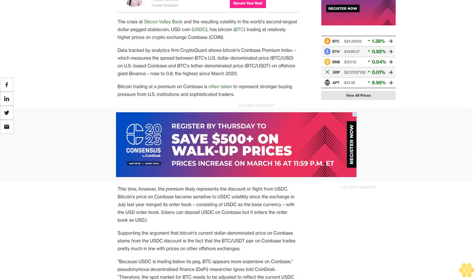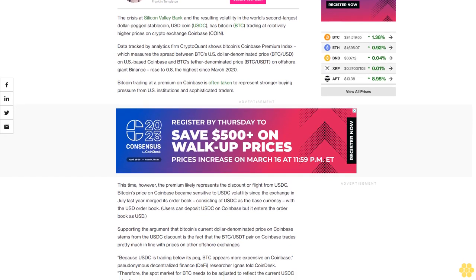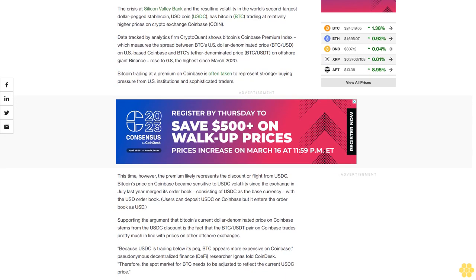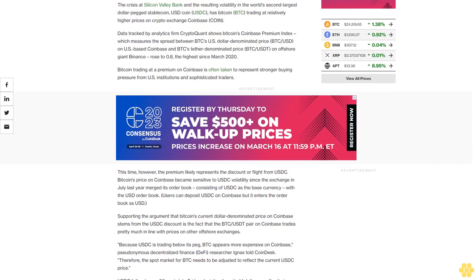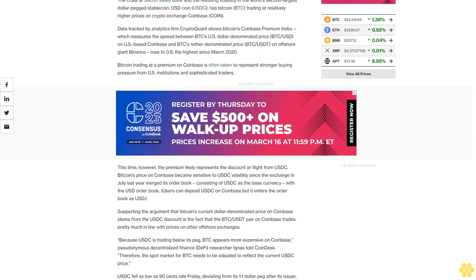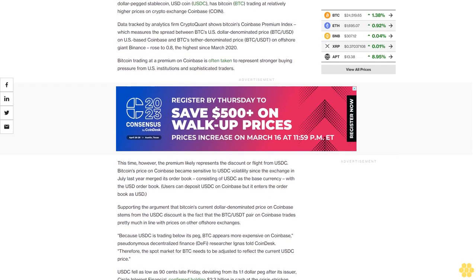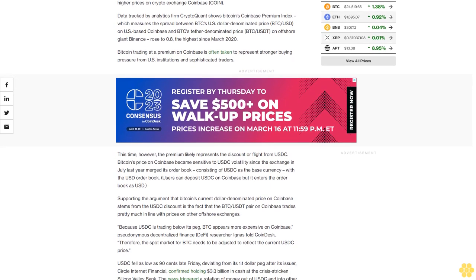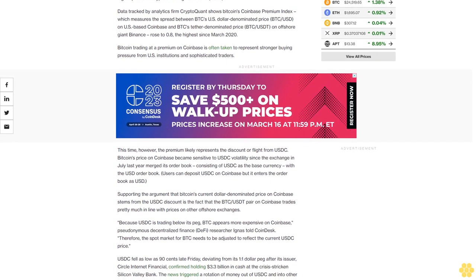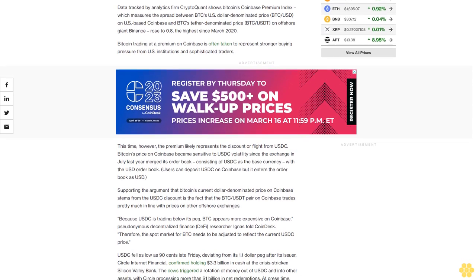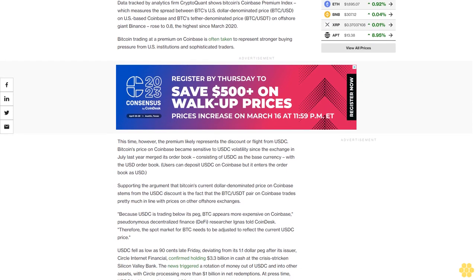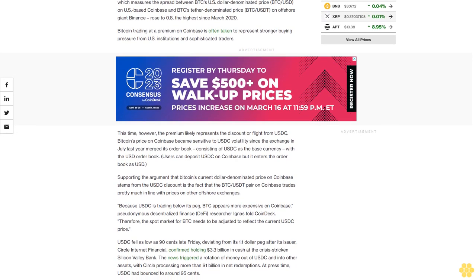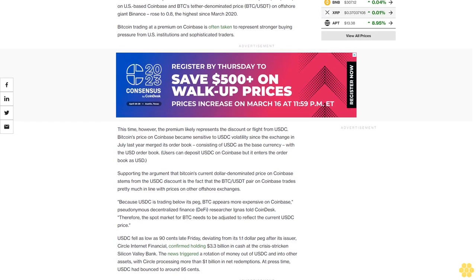Bitcoin trading at a premium on Coinbase is often taken to represent stronger buying pressure from US institutions and sophisticated traders. This time, however, the premium likely represents the discount or flight from USDC. Bitcoin's price on Coinbase became sensitive to USDC volatility since the exchange in July last year merged its order book.